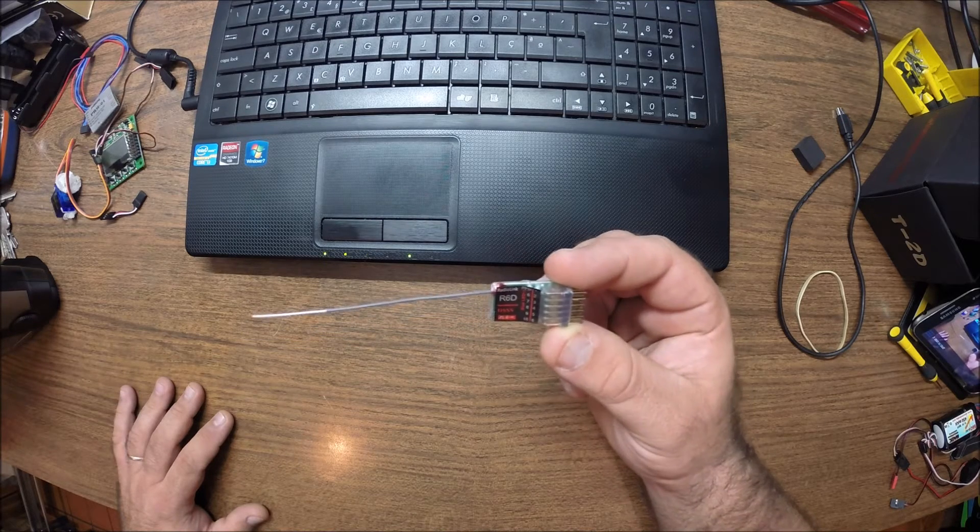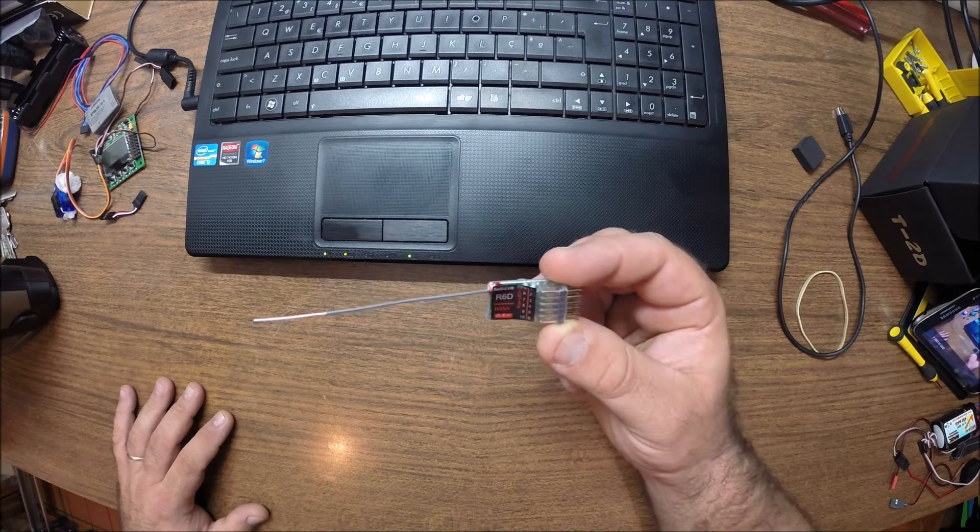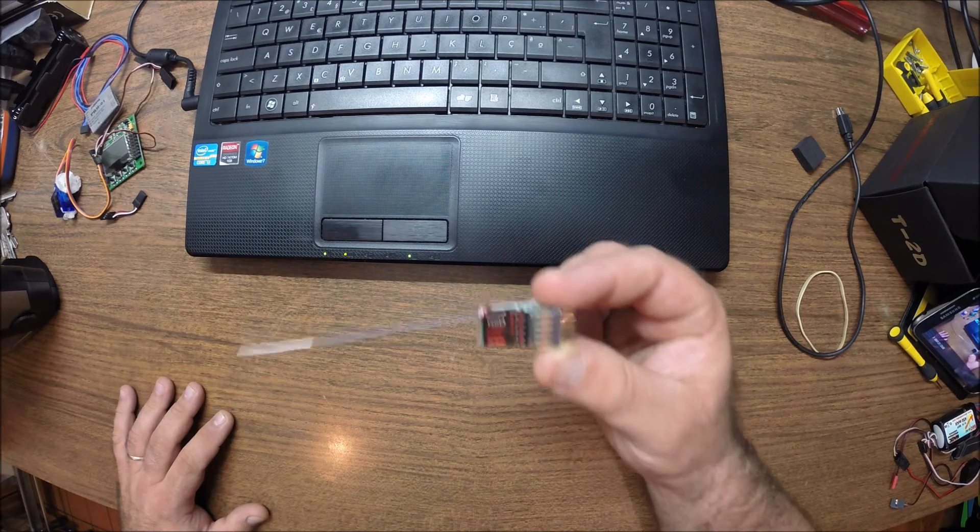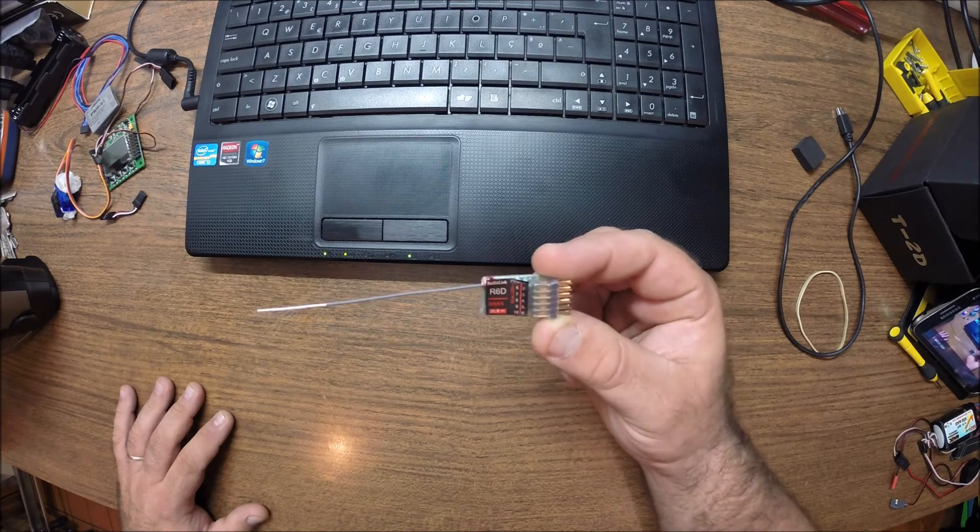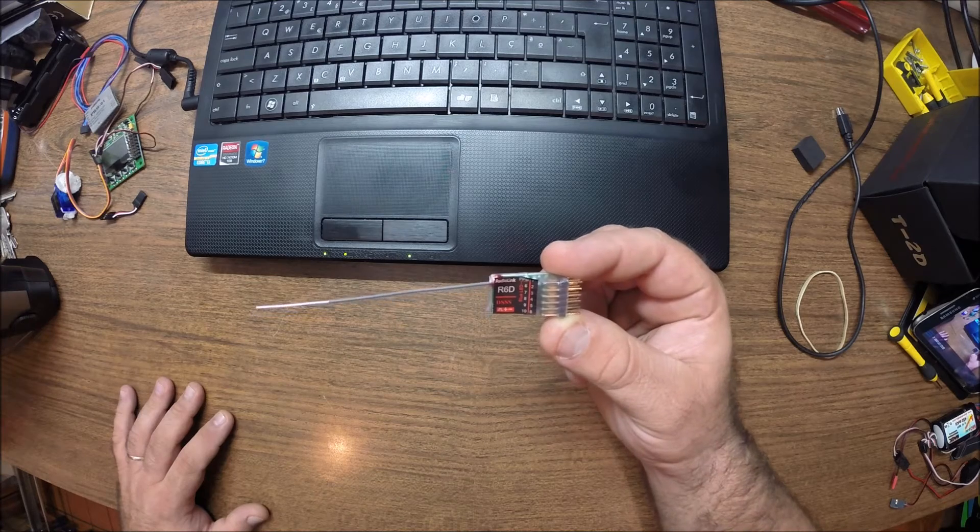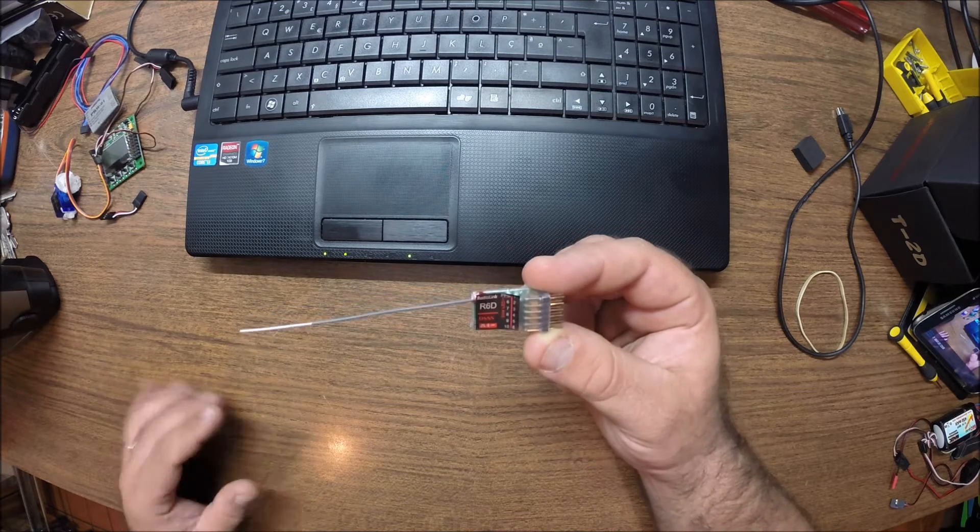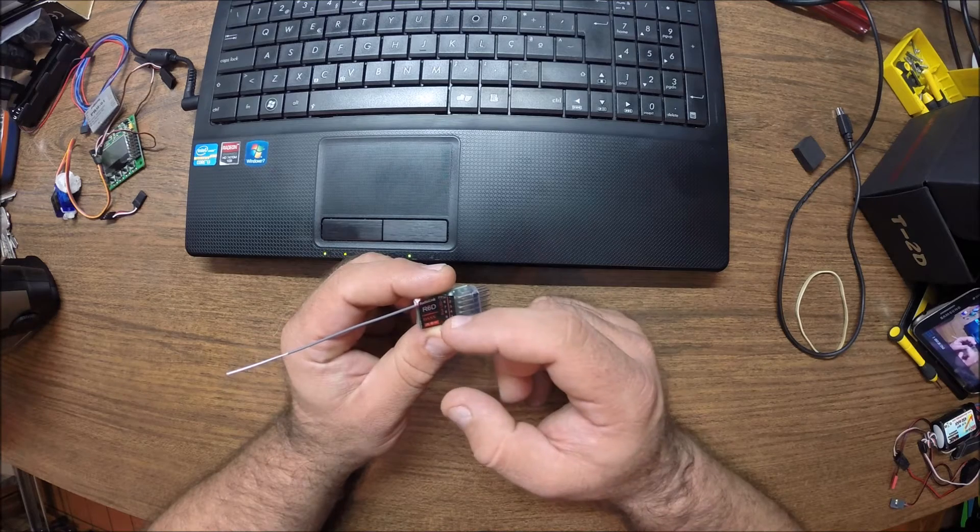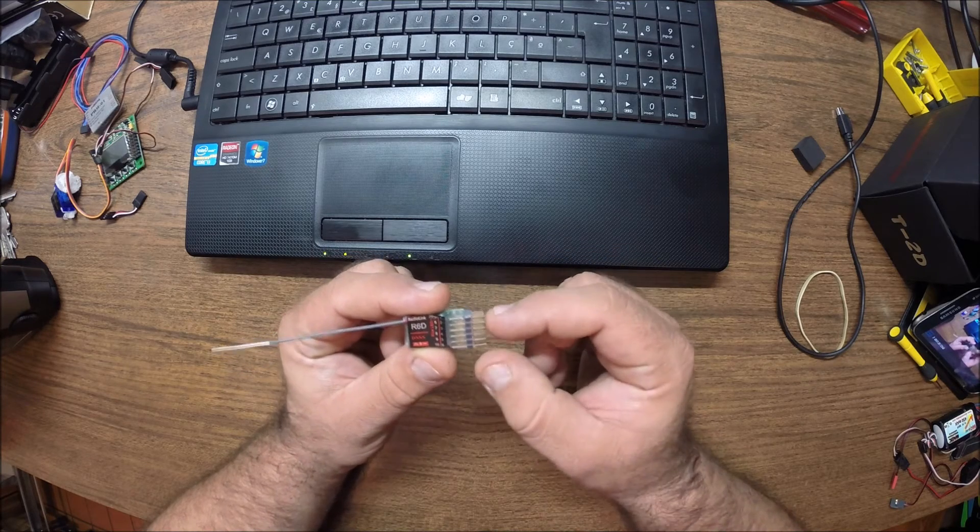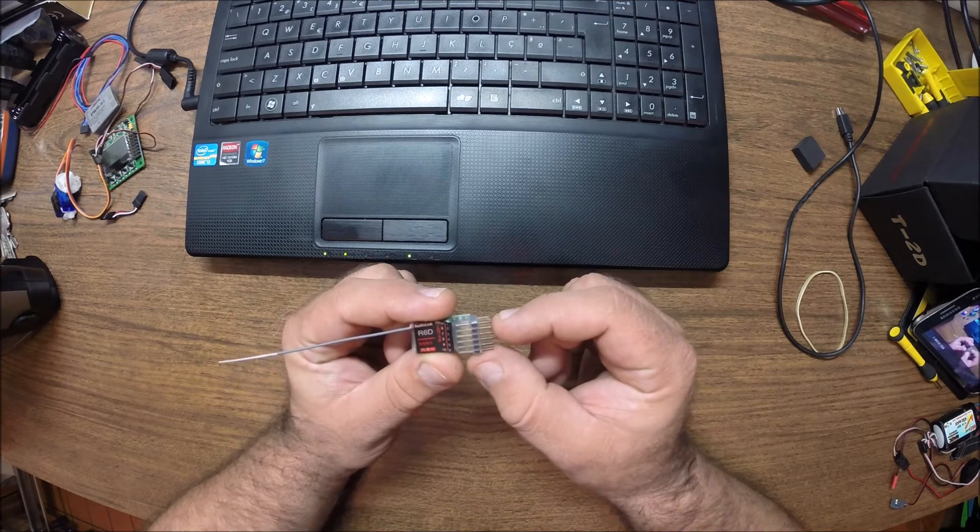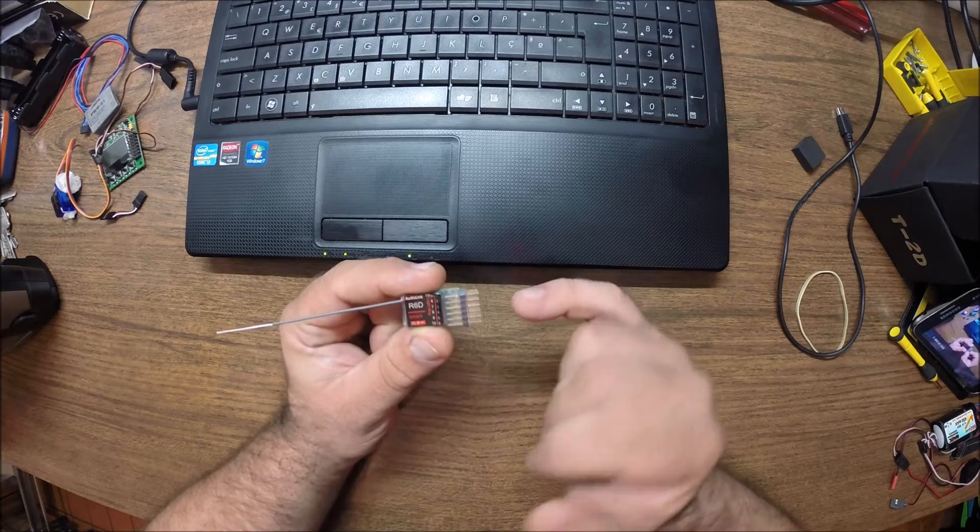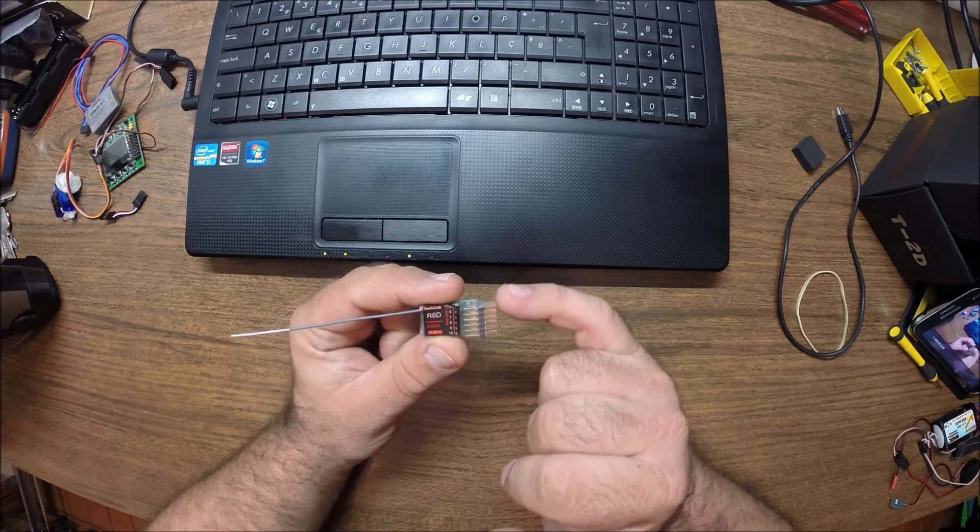That's right, you heard me. 10 channels PPM. And whilst doing PPM, 10 channels, it will simultaneously do, let's see, one, two, three, four, five channels on PWM at the same time.